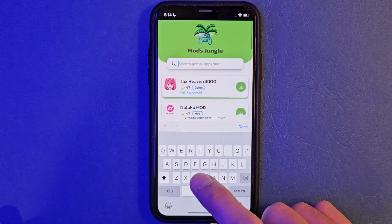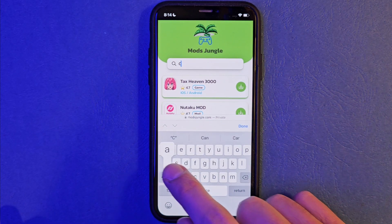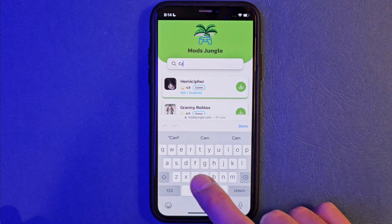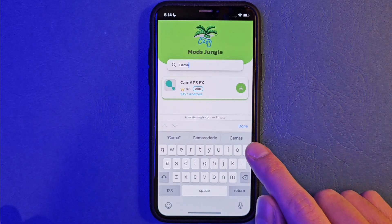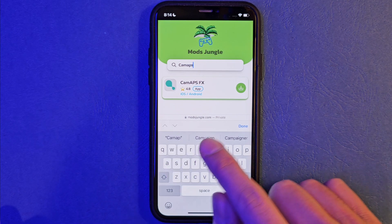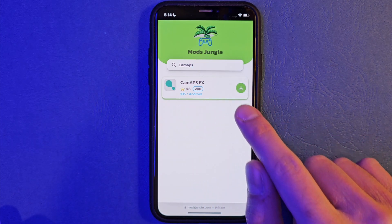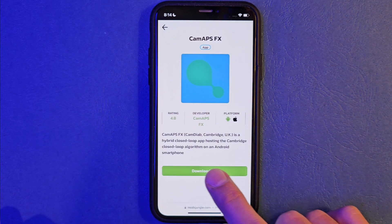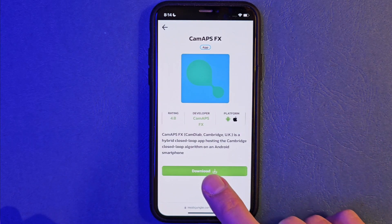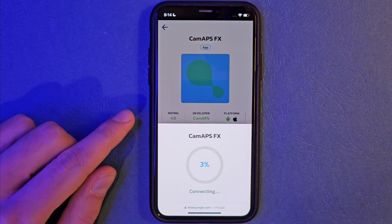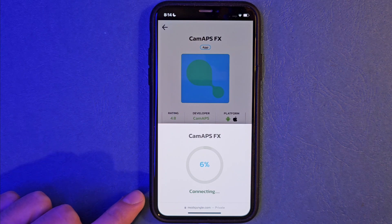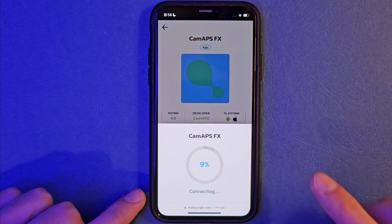You should write the name right here. Perfect, here it is. So let's tap right here and you should tap right here again. If you are using Android, everything will be automatic.